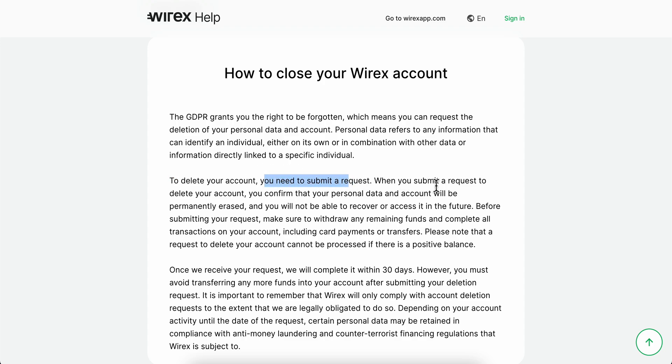When you submit a request to delete your account, you confirm that your personal data and account will be permanently erased and you will not be able to recover or access it in the future.